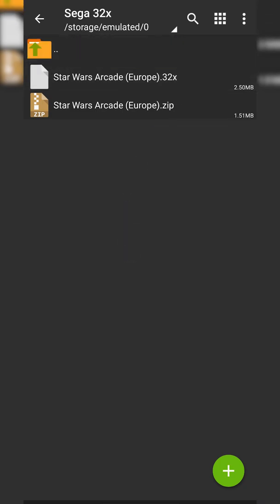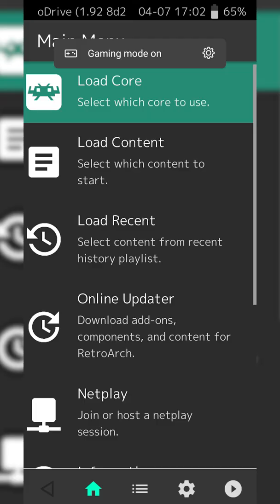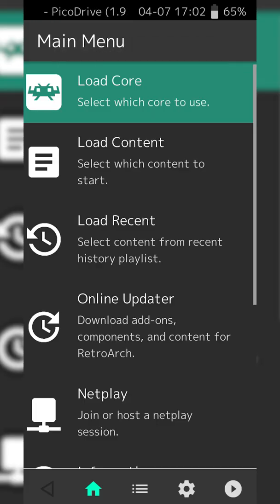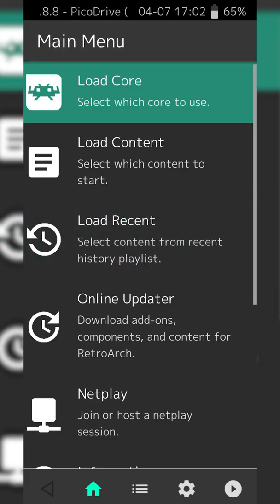So I will also mention I'm not going to be showing you in today's video where to download games, although games are really easy to find. A quick Google search will help you out. But once you have your games downloaded and extracted, we're ready to go back to RetroArch, and from here we already have our core loaded so we don't need to worry about that.